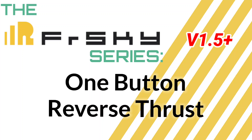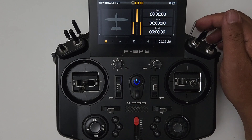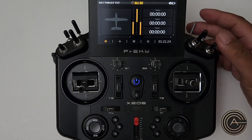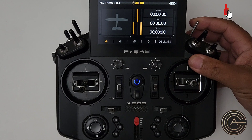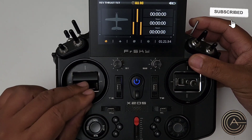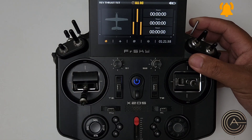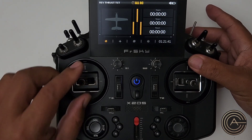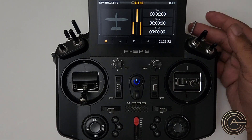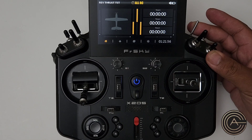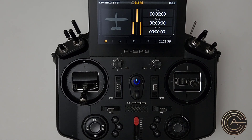Welcome to another video in the FreeSky series. Today's topic is reverse thrust. The standard way to do reverse thrust is to have a button — usually a momentary switch for safety — hold it down, move the throttle, and the motor spins backwards. When you release it, the next throttle-up spins the motor forward. That works very well, but a viewer named Hobie278 asked if we can do it all with just a switch so the motor spins up backwards on its own — and yes, we can.